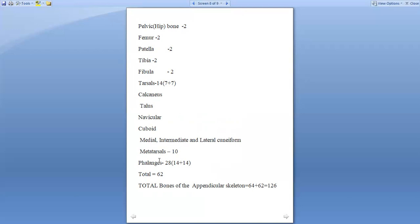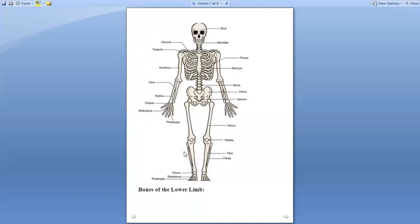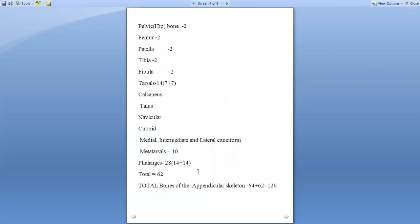This is a diagram representing the pelvic bone on either side, hip bone, femur, tibia on the medial side, fibula on the lateral side, tarsus 7 in number, metatarsals 10, and phalanges 14 plus 14 is 28. Totally the bones of the lower limb make a grand total of 62.